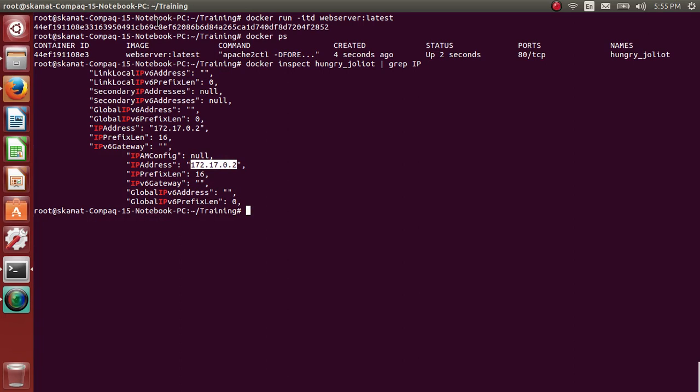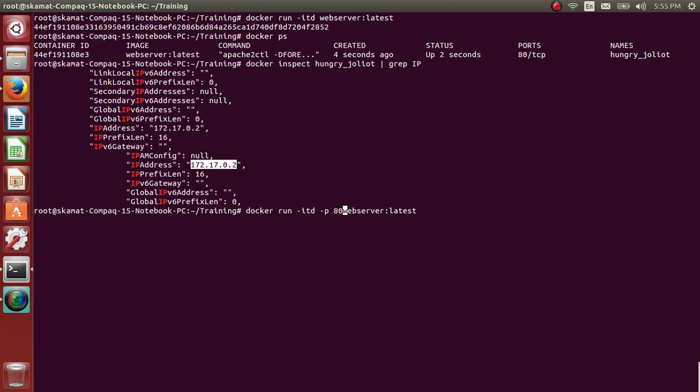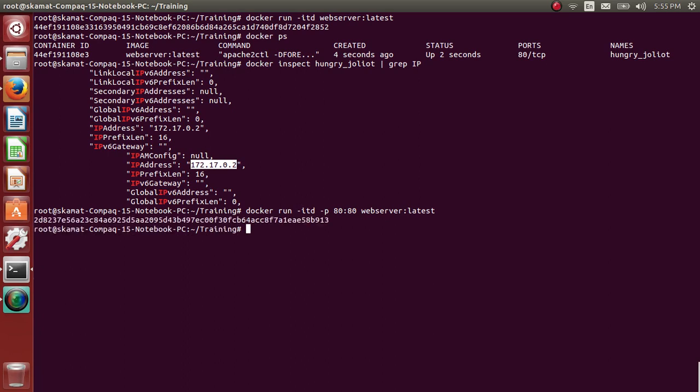To do that, let me create a new container. Same command with -p. -p 80:80. So it will map port 80 with the port 80 of the container. So this will also start a container.